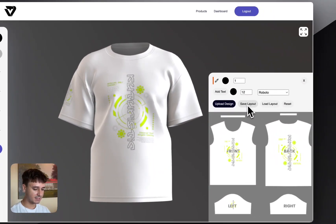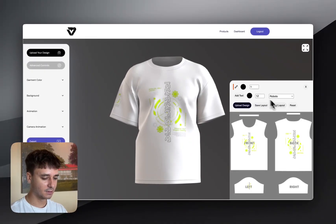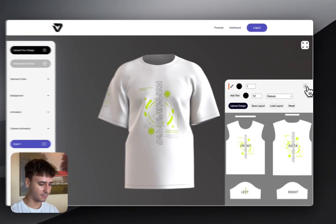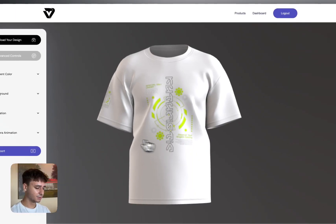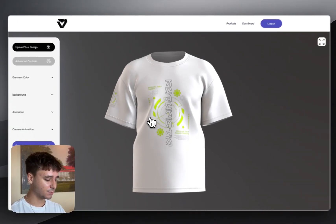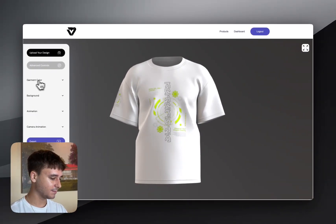Now that we have all of our designs in position, if you want to you can save the layout for later and load it back in. You can also add text and draw on the garment.